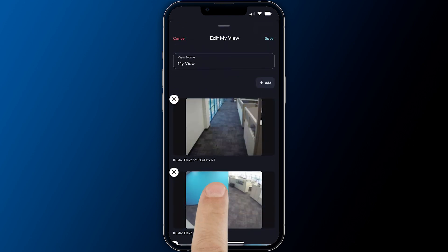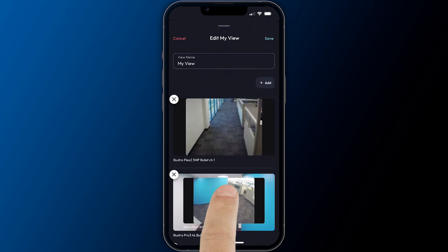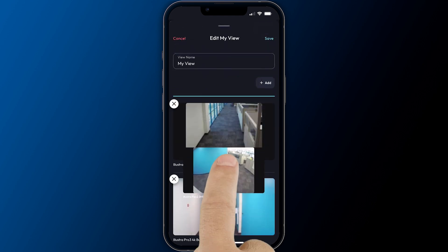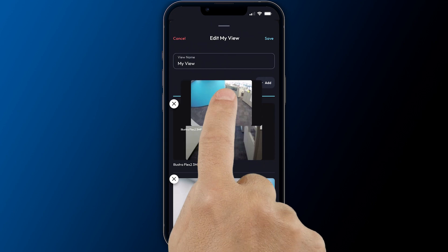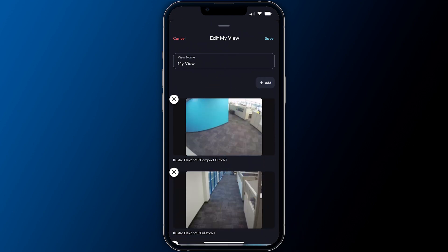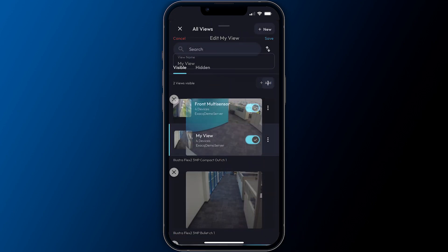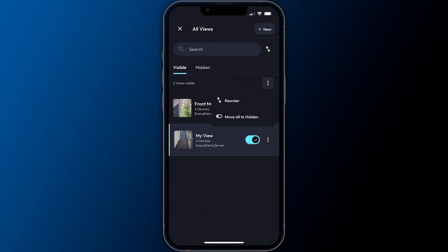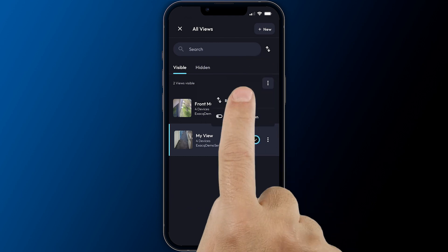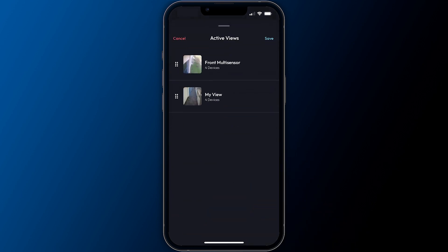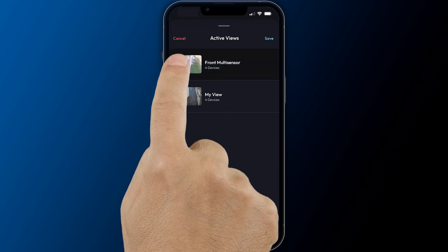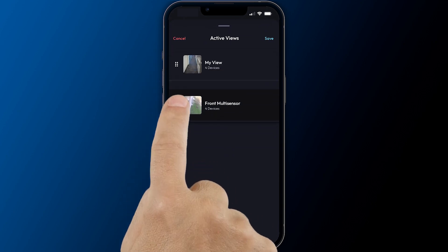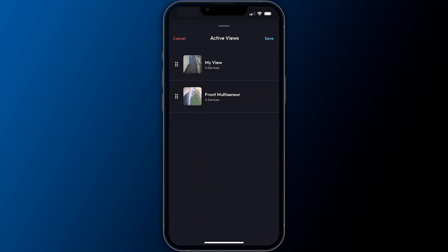When editing a view, cameras may be reordered with a long press then dragging to a new position. While displaying the list of visible views, you may use the reorder option from the options menu to drag views to a new position.